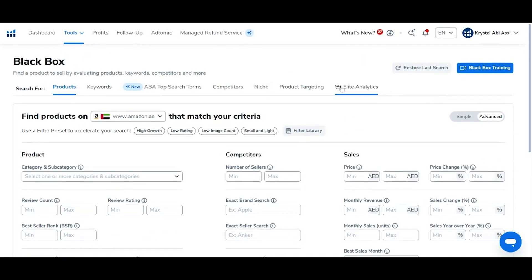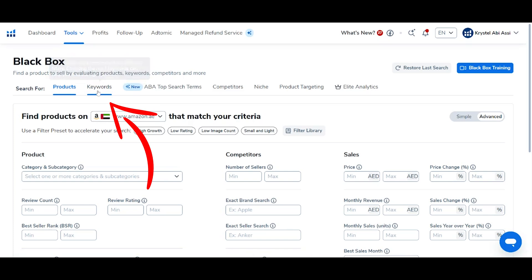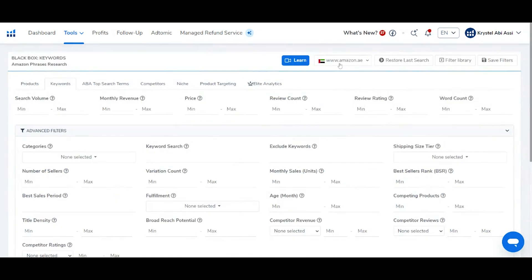Right now I'm on Blackbox. When you log into Blackbox, it's going to automatically open into products. However, you can utilize Blackbox with other features as well. I would always suggest that you try to use it for keywords, so let's click on keywords.